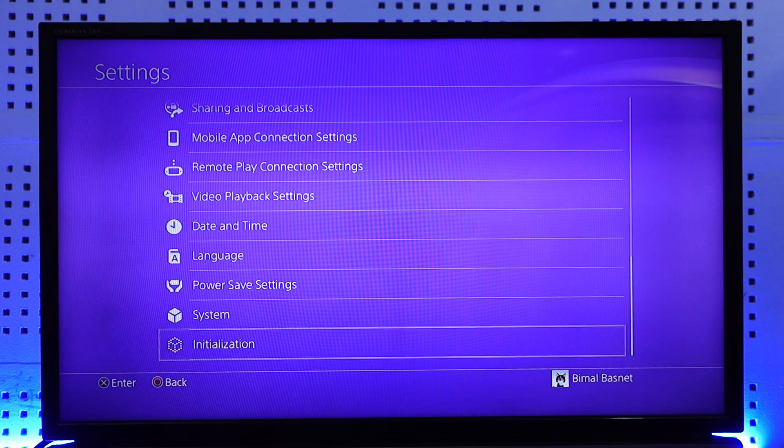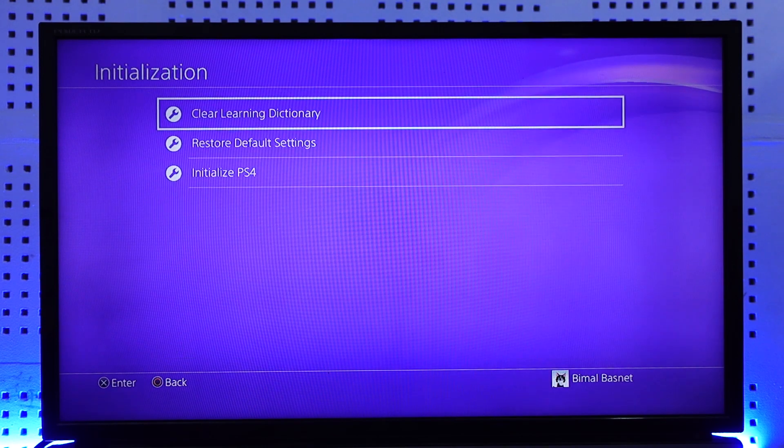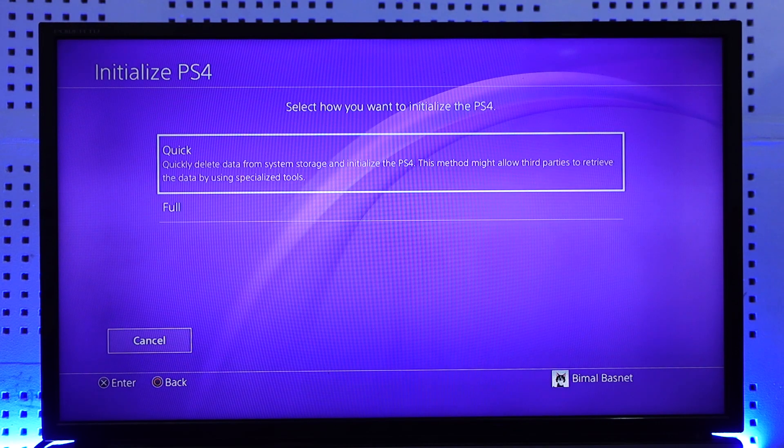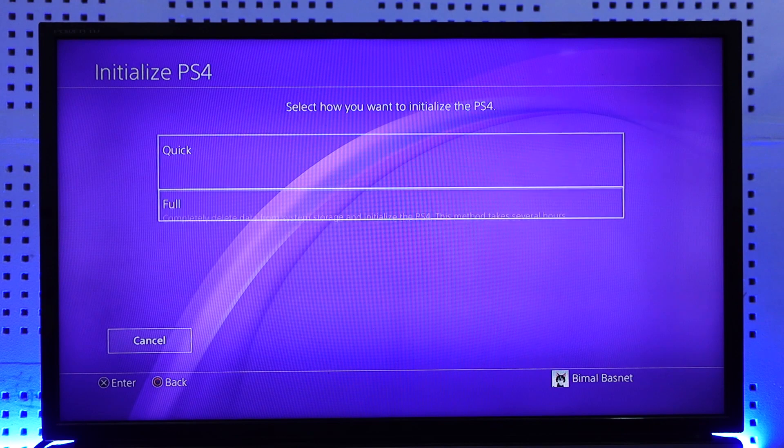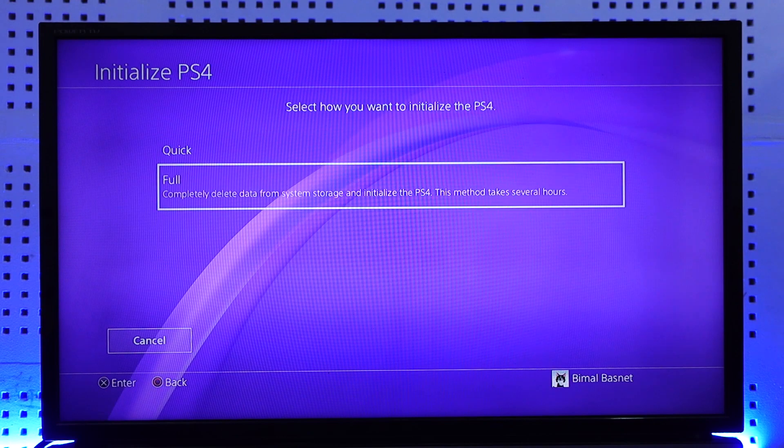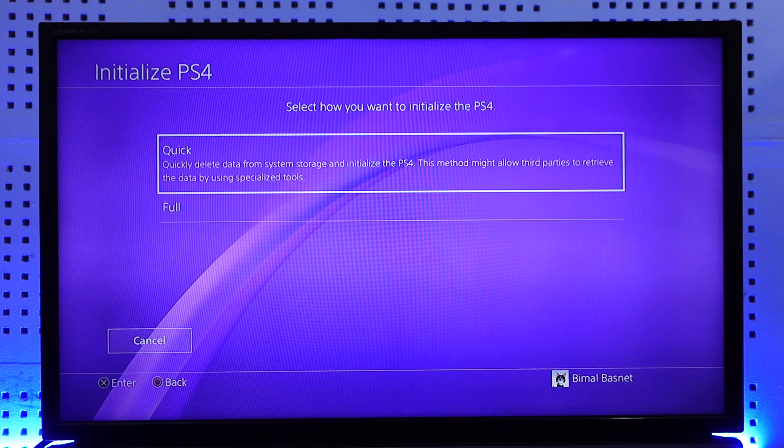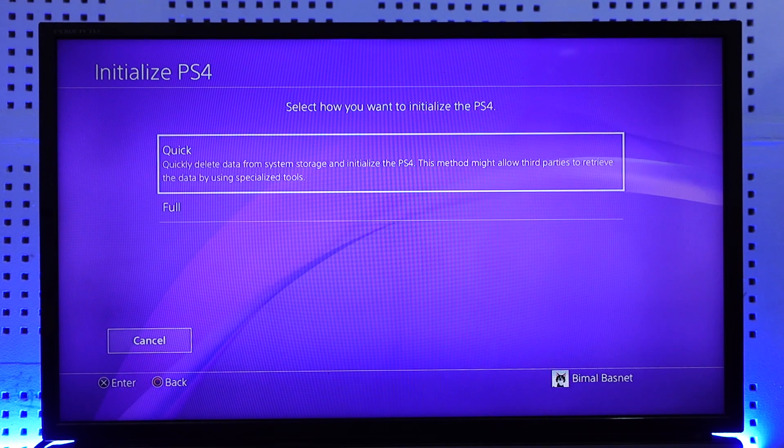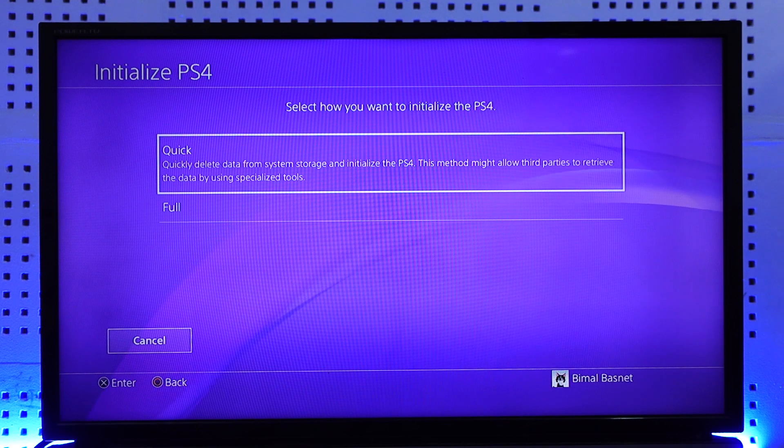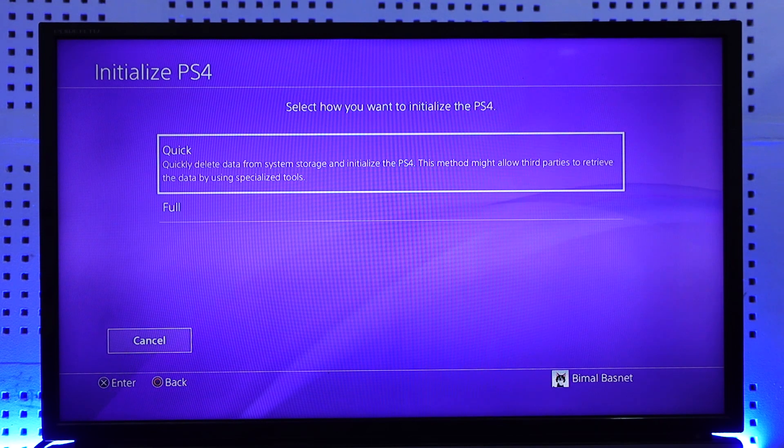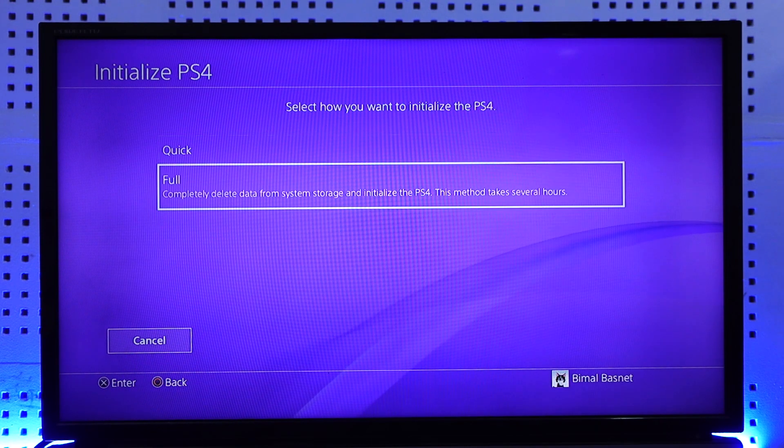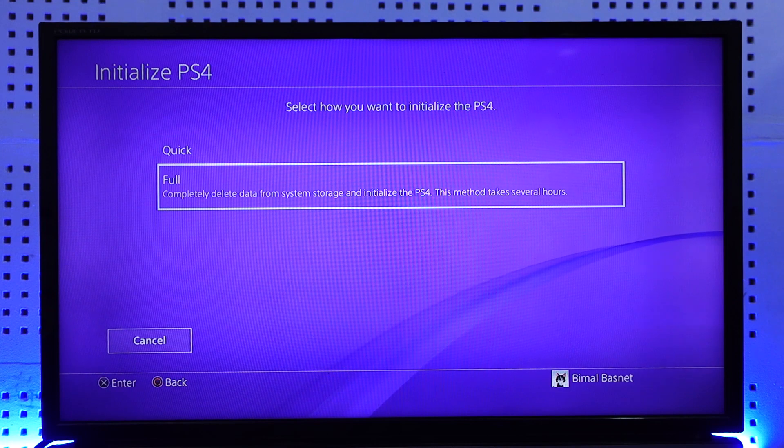Go to initialization and click on initialize PS4. Now instead of doing a quick reset, I'd recommend you do a full one because the quick will not delete some of the data. It will only delete the data from system storage and might also allow third parties to retrieve the data by using specialized tools. But if you want to do a full one, it will completely delete data.